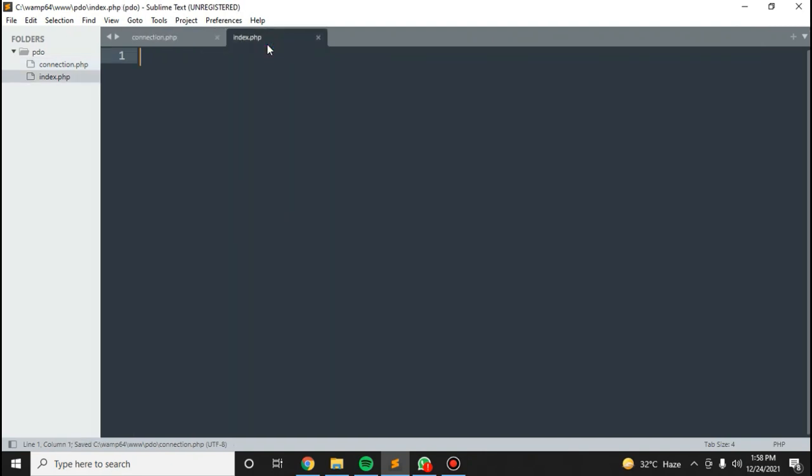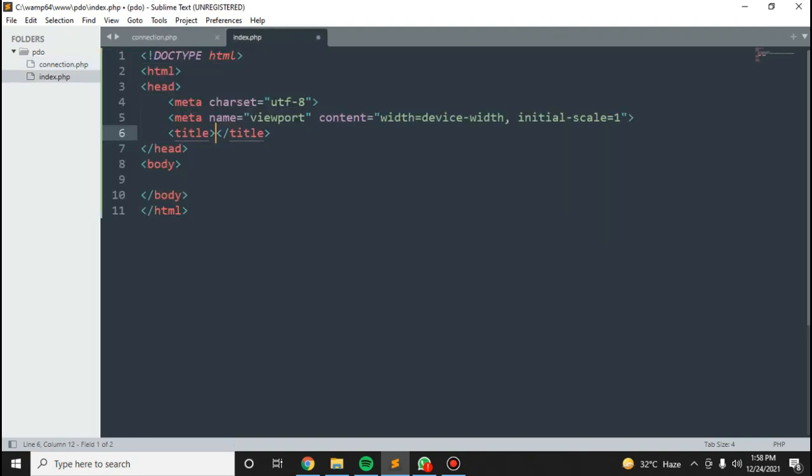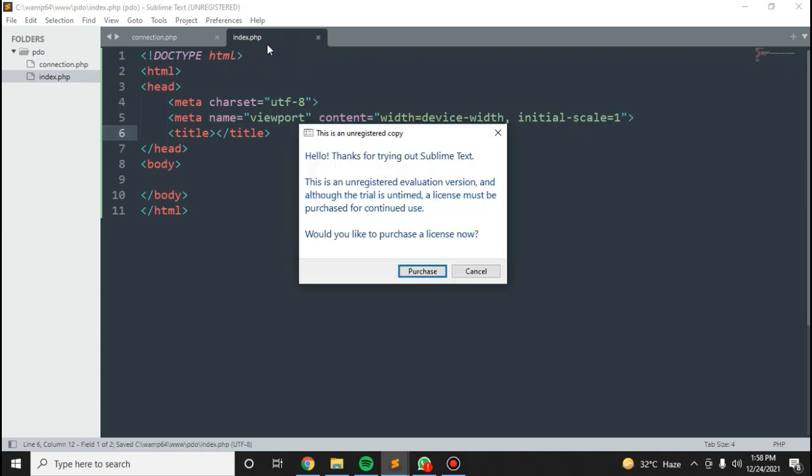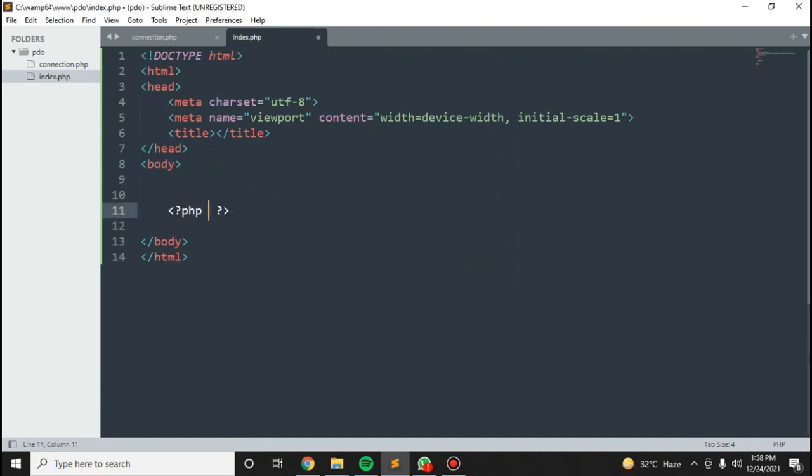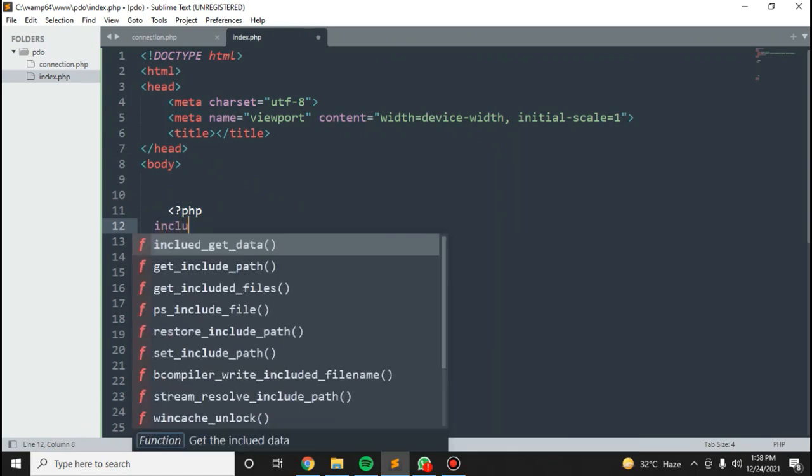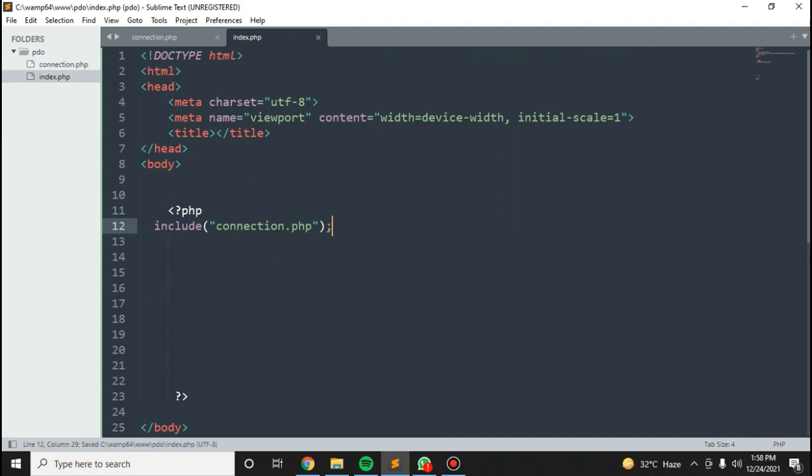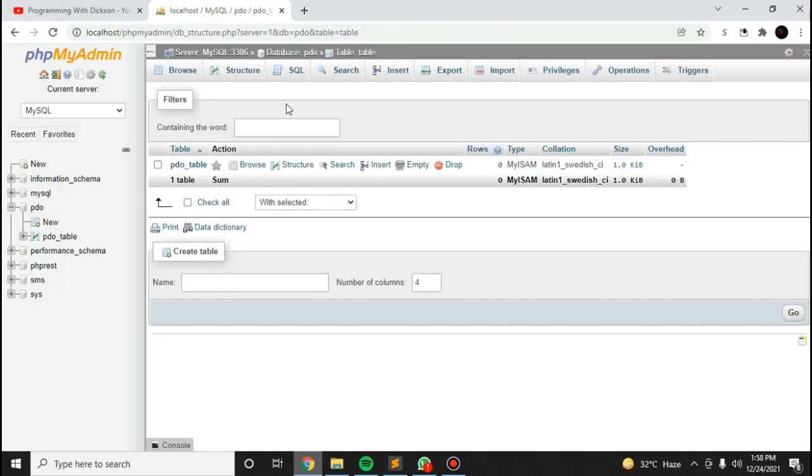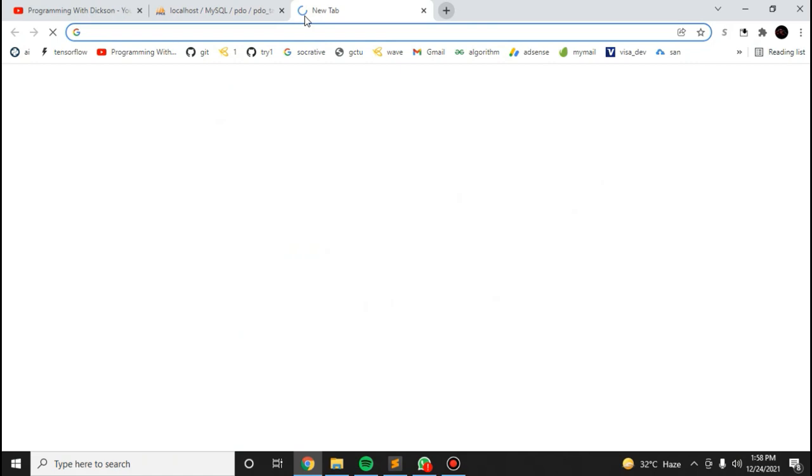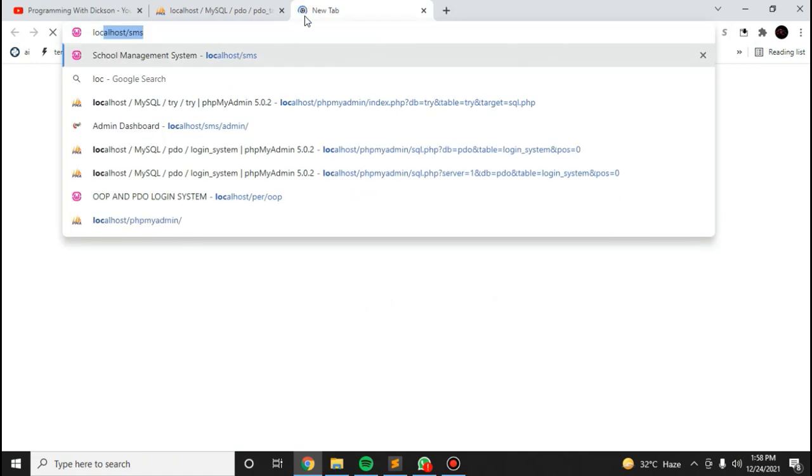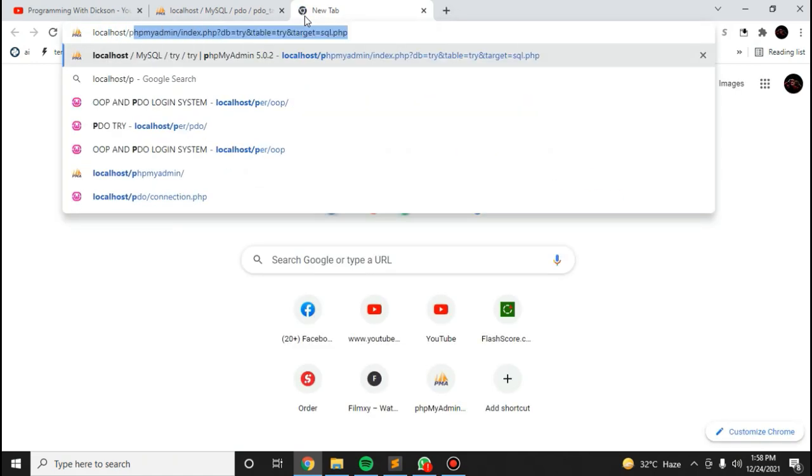Now we're going to work on the index.php. In here I'll add the PHP tags and include or require connection.php. Let's run this on localhost/video.